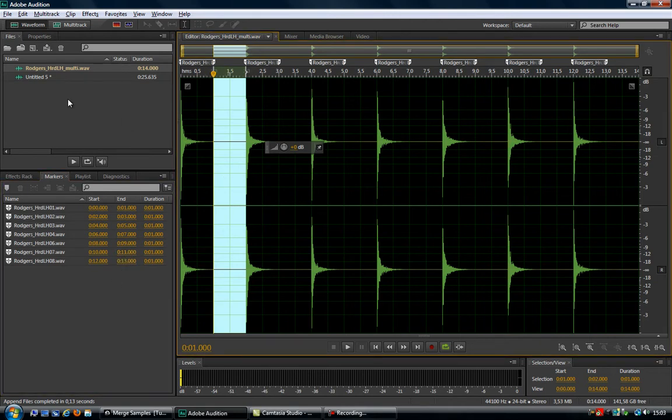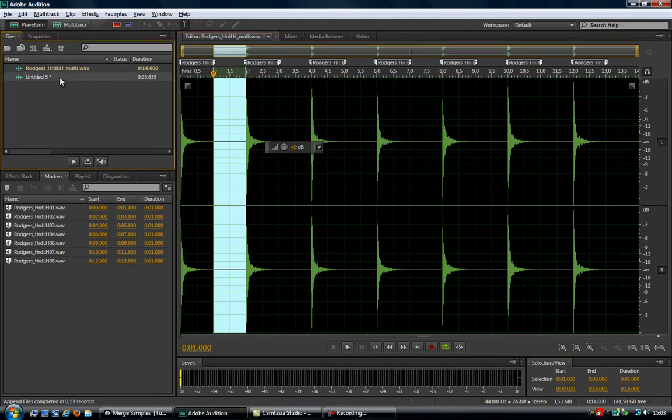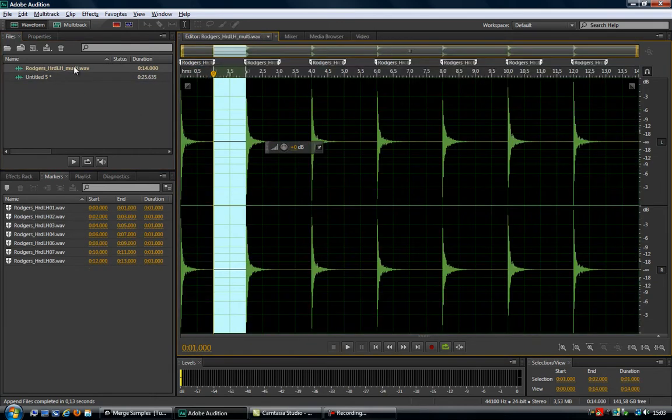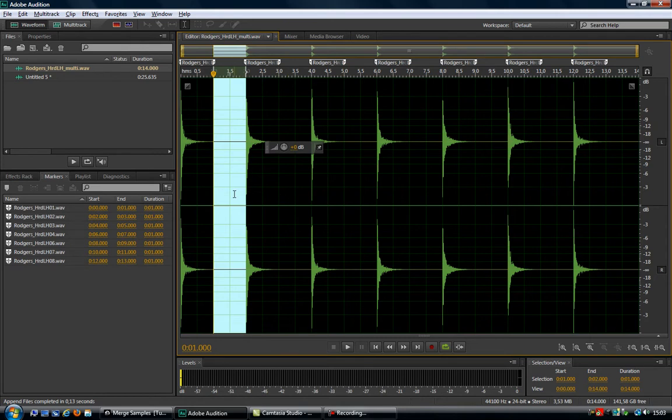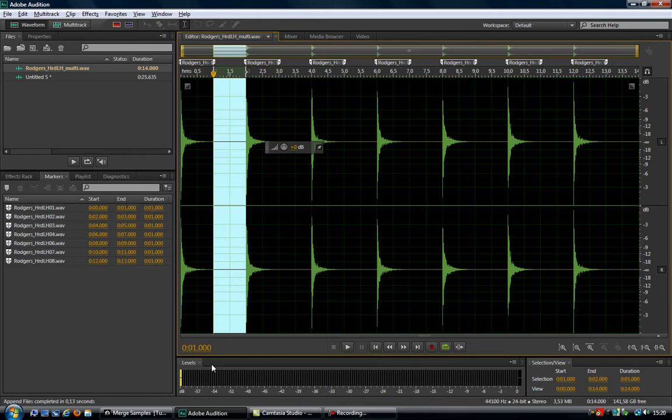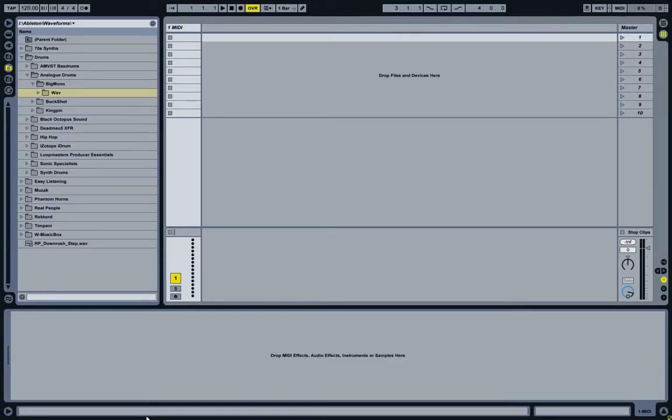Now if only there was a way to avoid this mess and end up with this straight away, that would save a huge amount of time. And guess what? I'm about to show you how to do that.